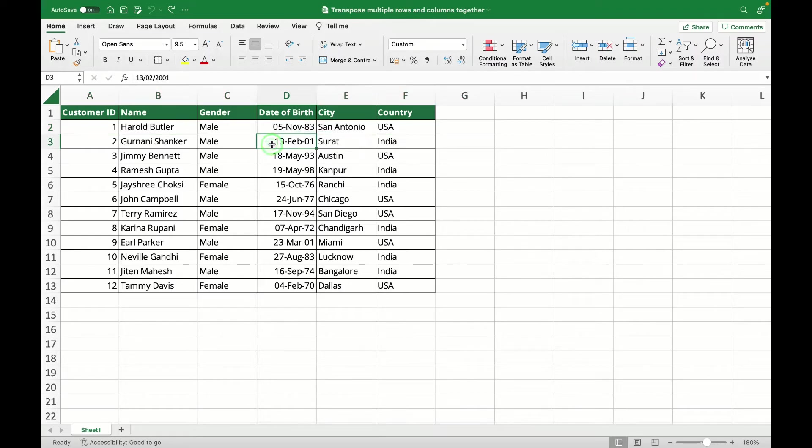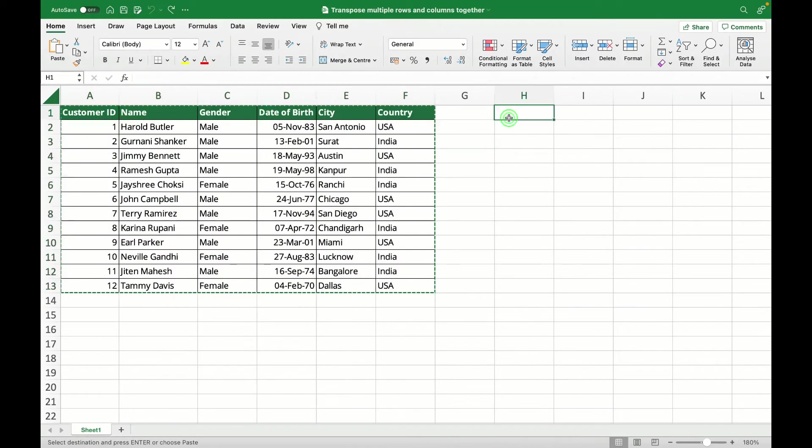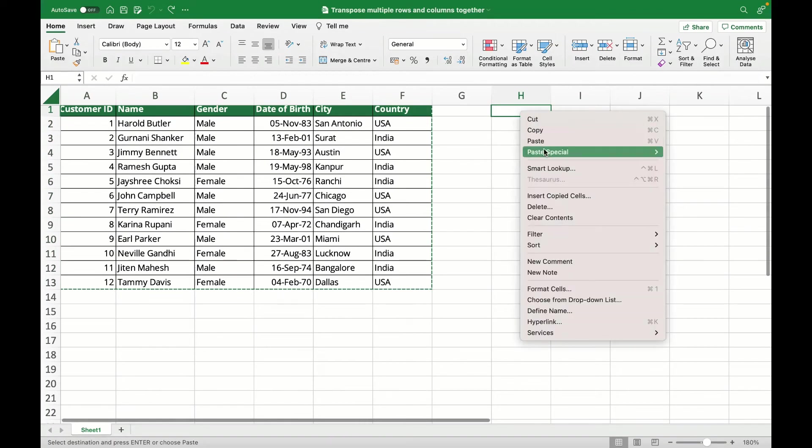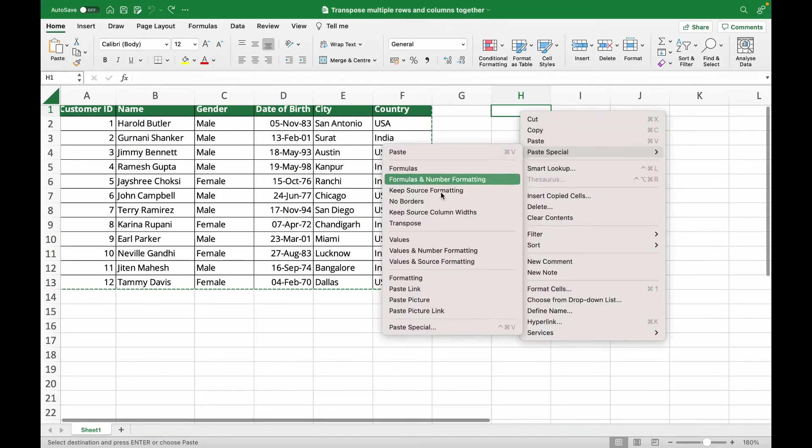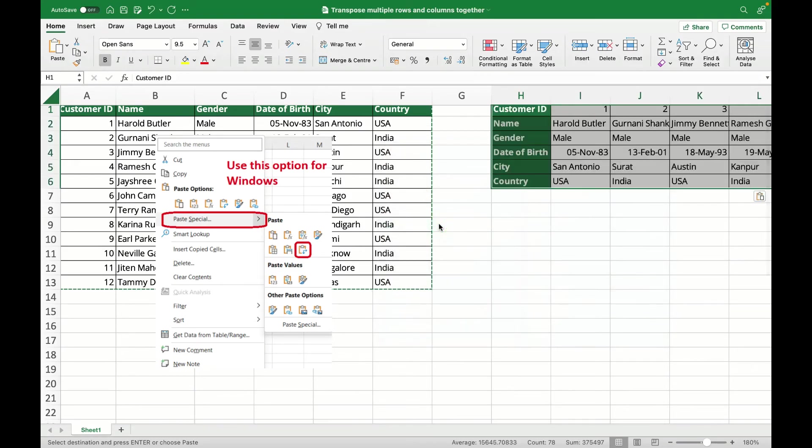But if I want to do multiple, all I have to do is select everything together, copy, go wherever I need to, right click, paste special and transpose. As simple as that.